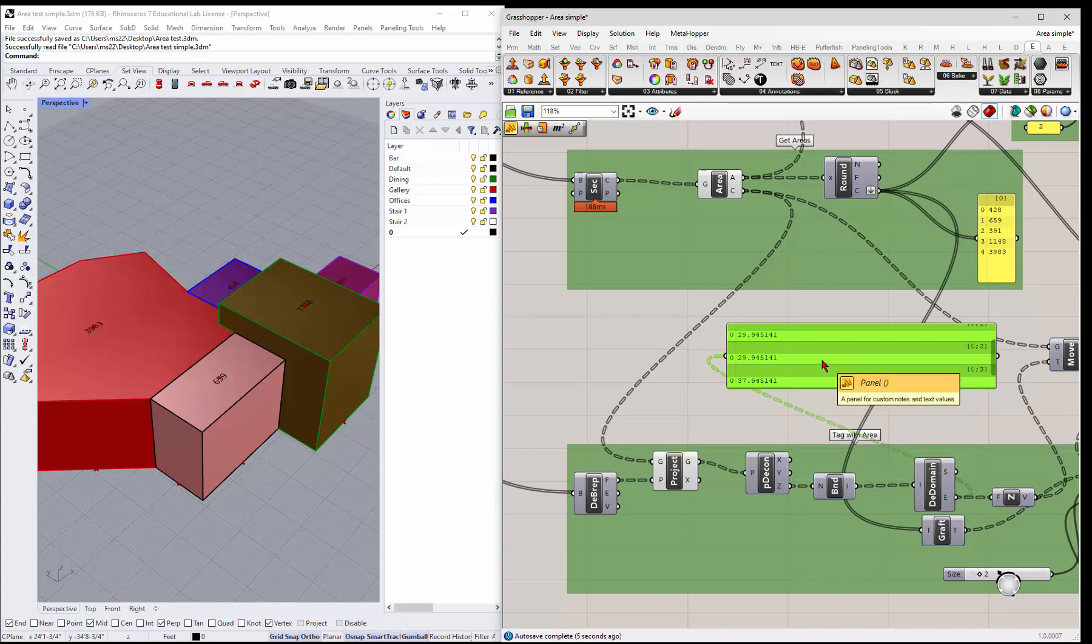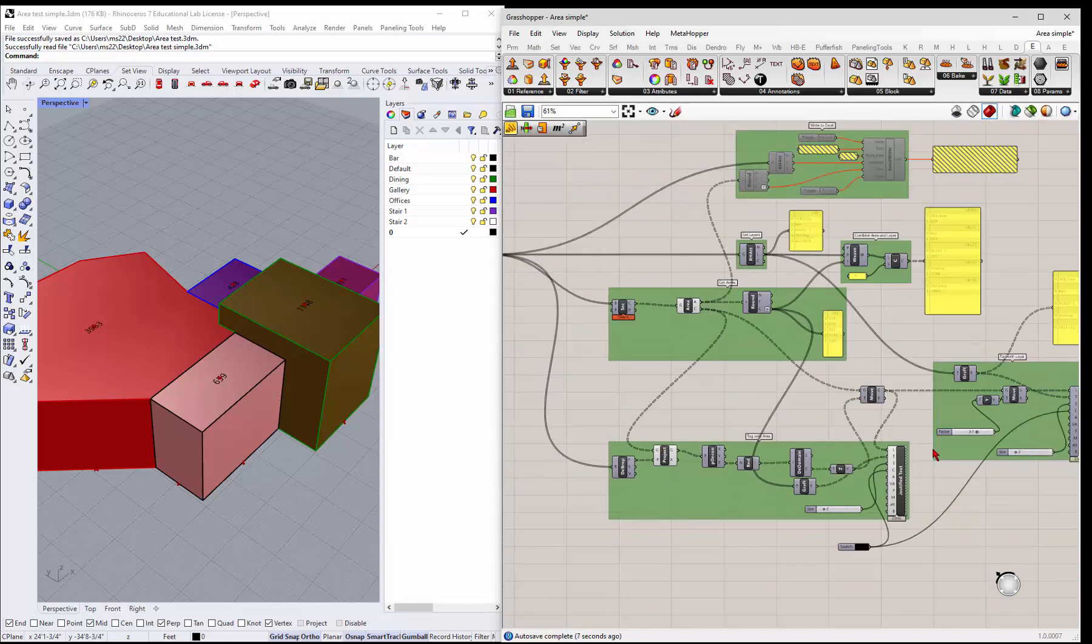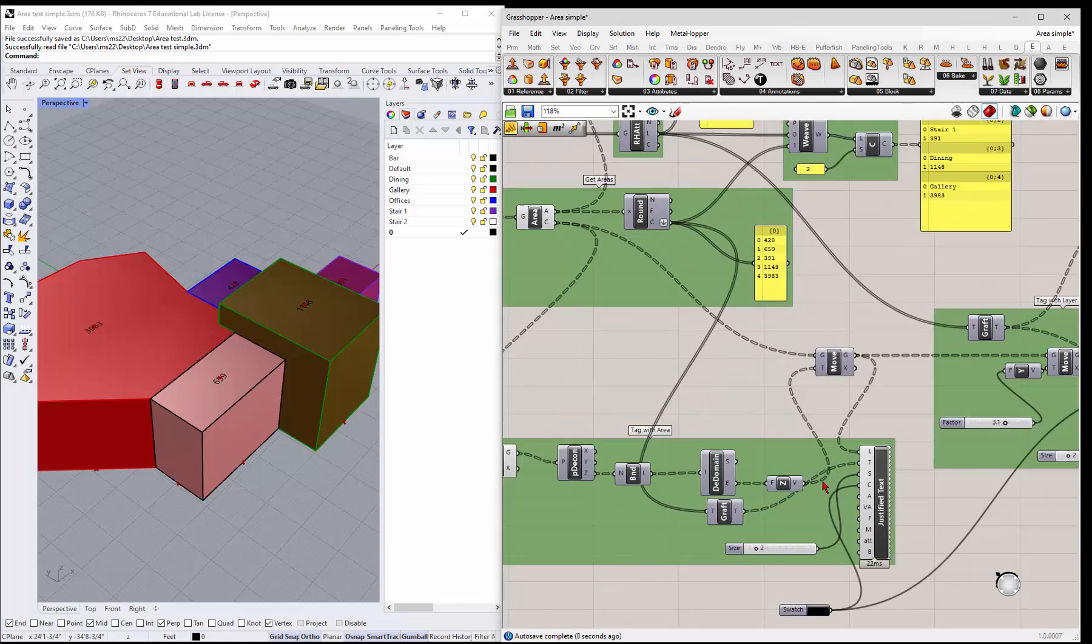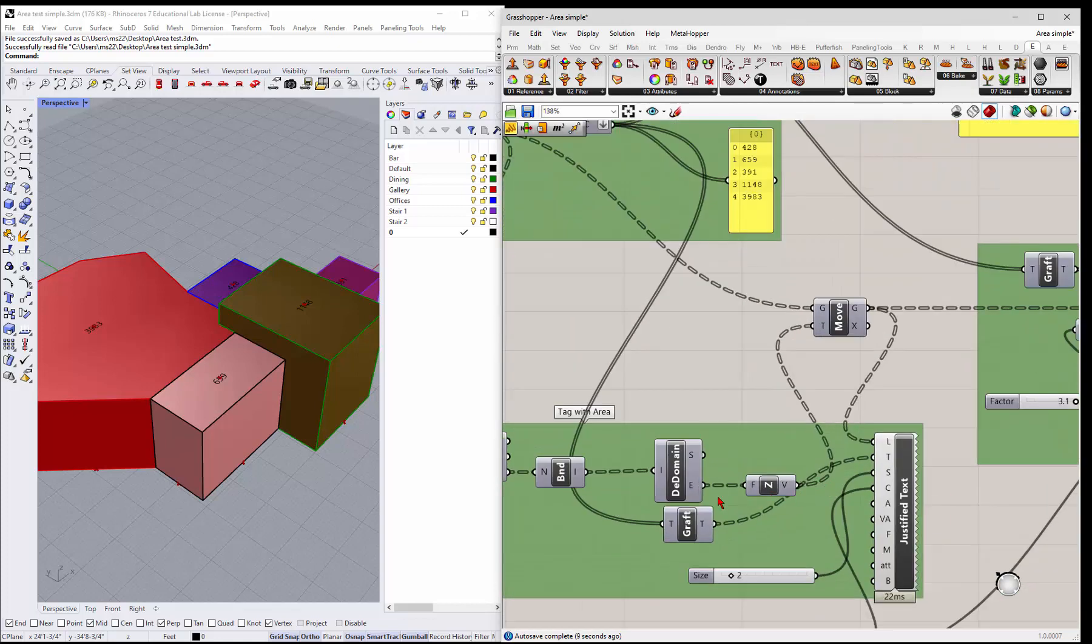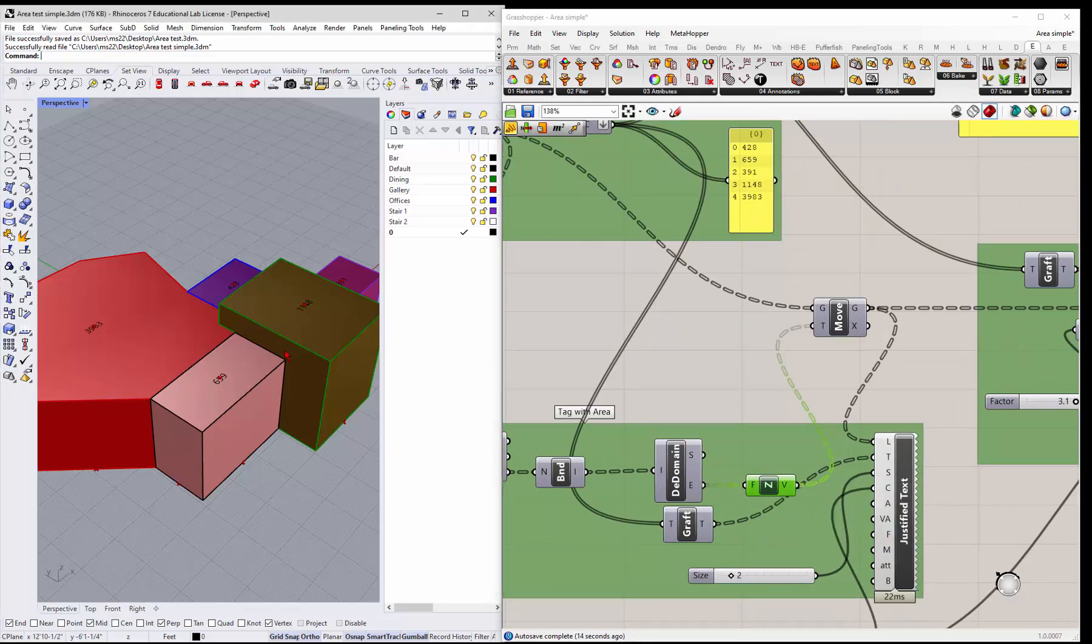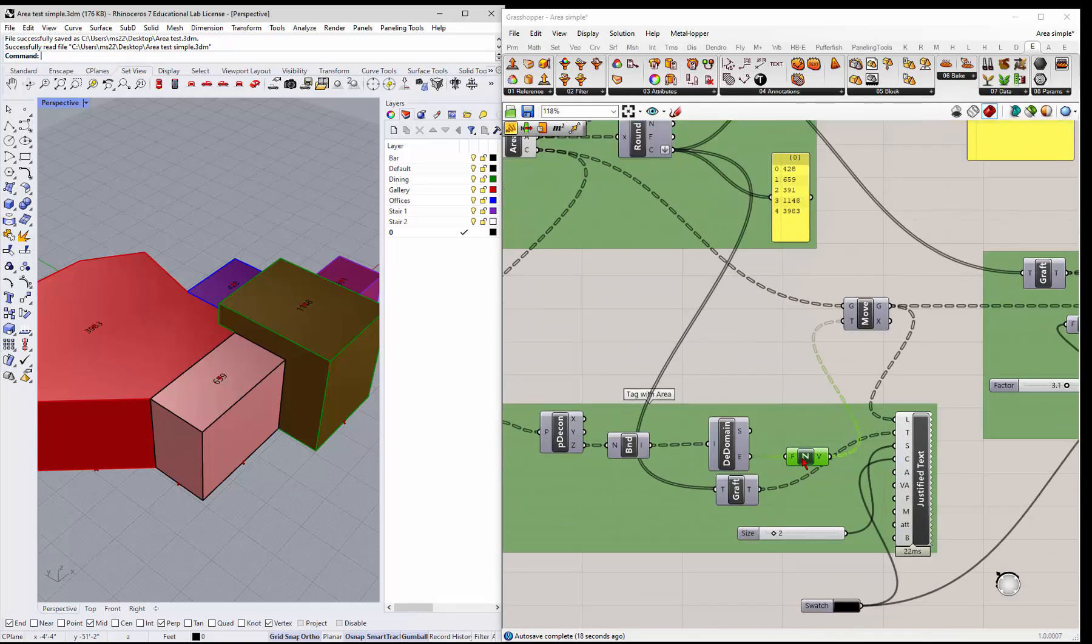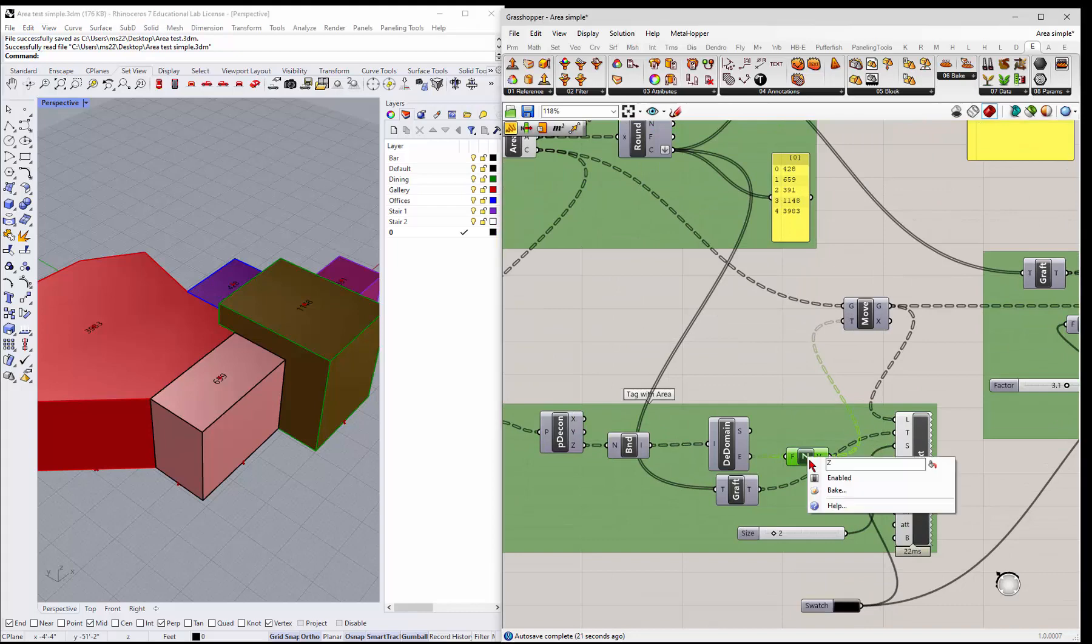And then what we do with that is we take those points and just move them right up. So we've basically isolated the points, all the bunches of points we got here to just the Z coordinates that we need right here.